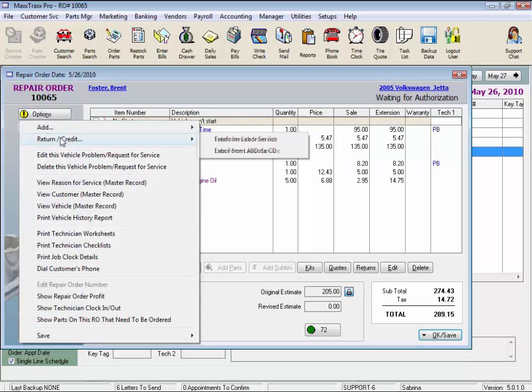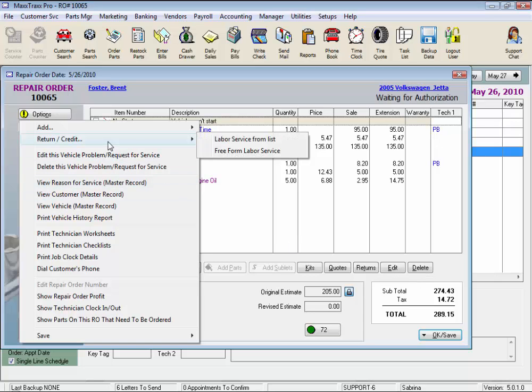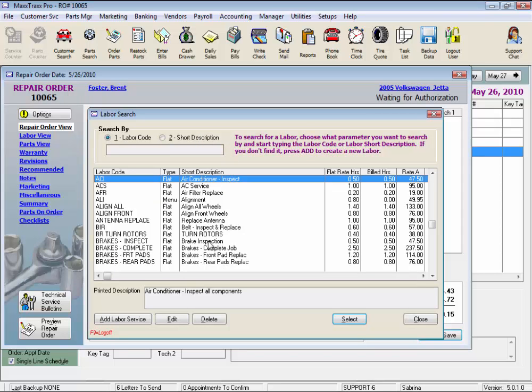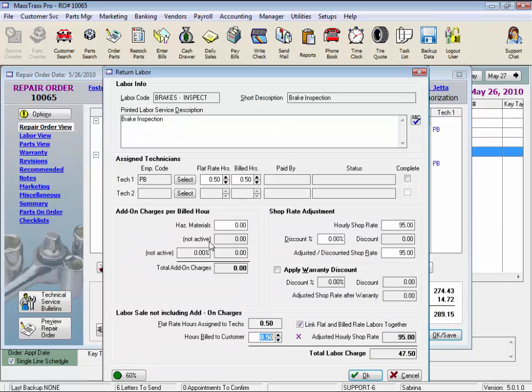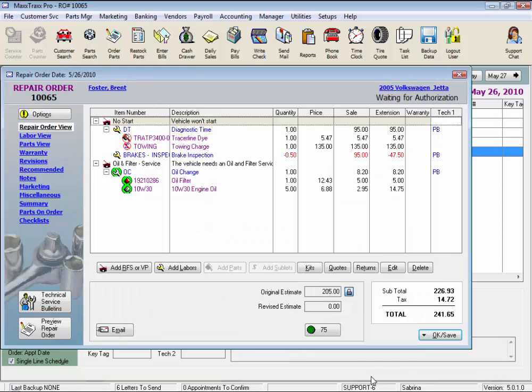Under the Return Credit, we can return labors and this is the same as under the Returns button. Edit and Delete are the same as these two buttons. Let me note here, the Return Credit works just like adding a labor or a part, it just enters a credit instead of a charge on the RO by selecting a labor from the list or a free form labor, and the add-on charges can be credited here too. We'll click OK to add this return to the repair order, and you can see it shows up in red type.